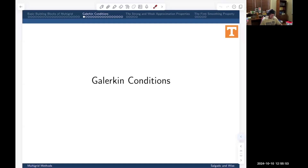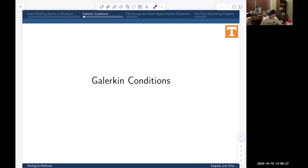Welcome back to Multigrid Methods. We're in Chapter 5, talking about the basic building blocks of multigrid. I'm going through a bunch of assumptions about various pieces that are typically involved with our multigrid methods. We completed our very basic discussion, and now we're on to talking about what the Galerkin conditions look like in this very basic abstract framework of multigrid.